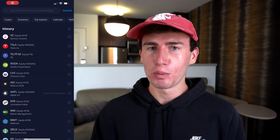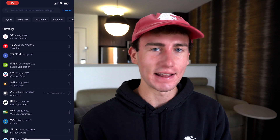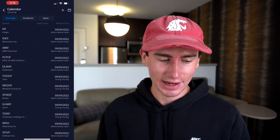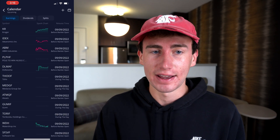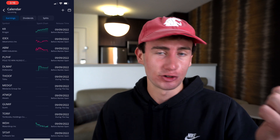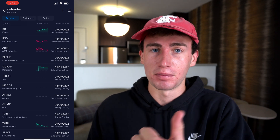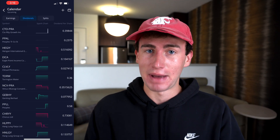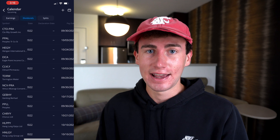I want to show you one more feature before we wrap up, and that's the calendar feature. This can assist in finding stocks to invest in because it shows you everything from upcoming earning dates, ex-dividend and payout dates, and stock split news, which are all very important when deciding on and when to buy stock.